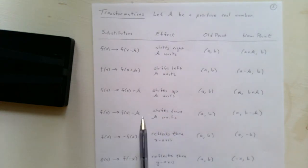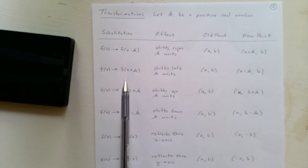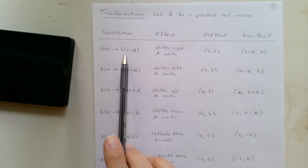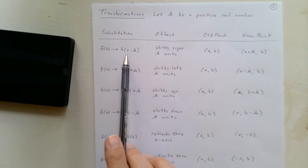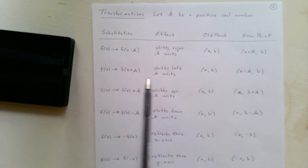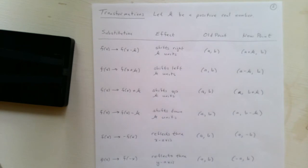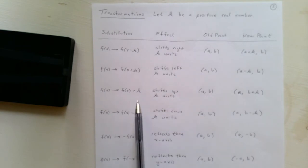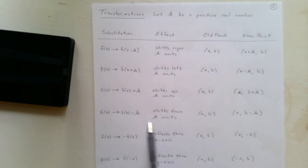Now, the difference here is that these transformations, the k is in the inside, and so that has an effect on the x-coordinate. Here, the k is on the outside, so that has an effect on the y-coordinate.